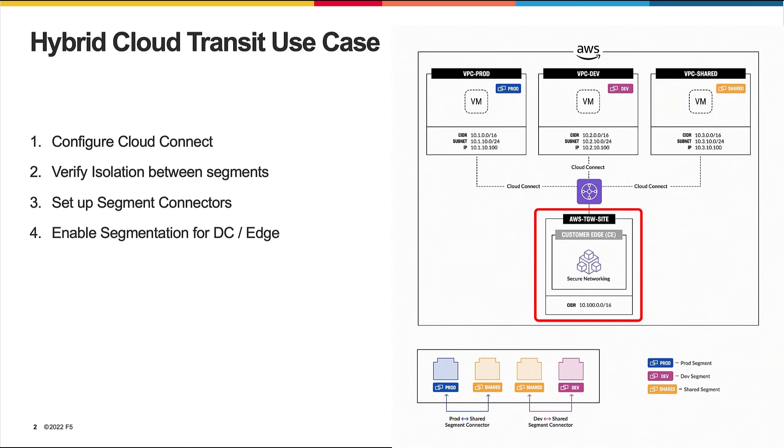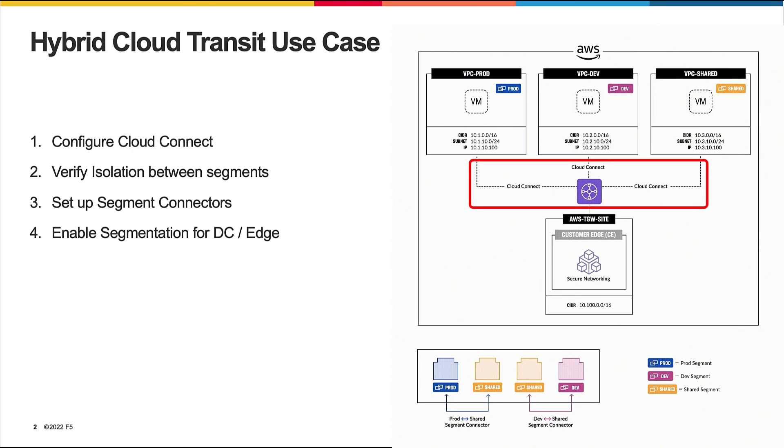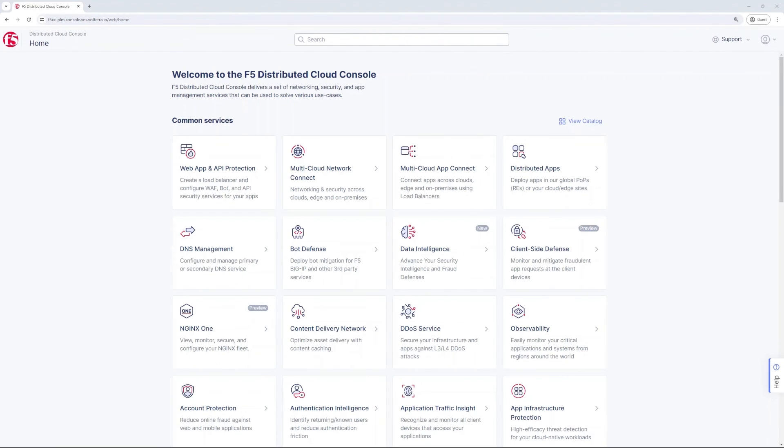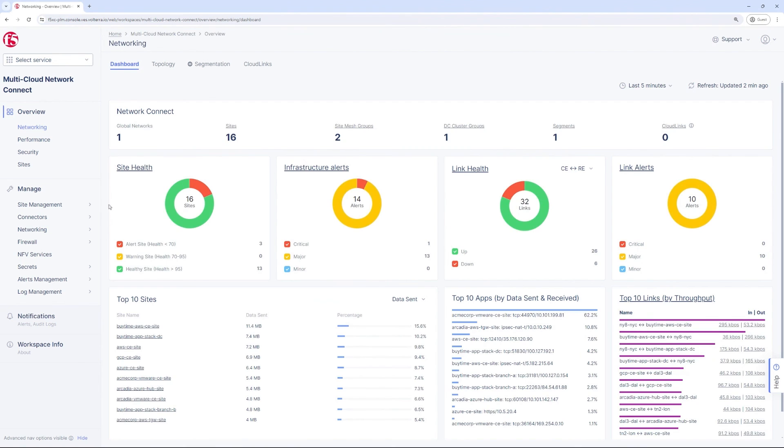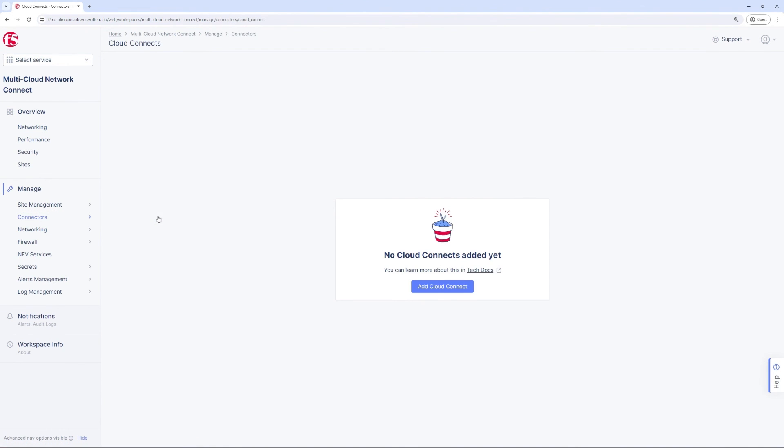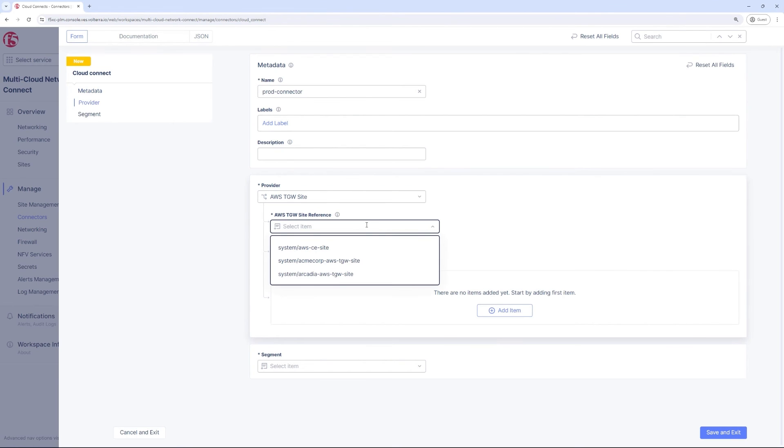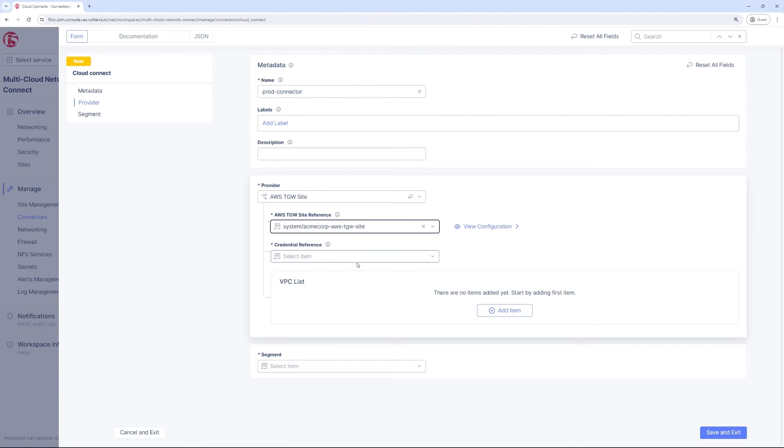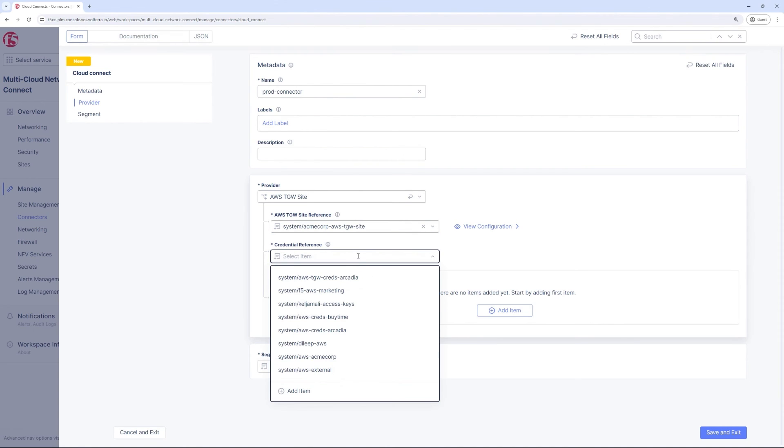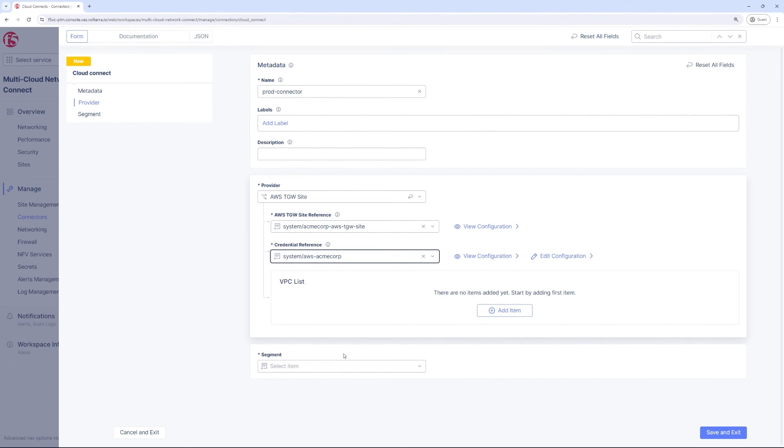In step number one, we are going to configure Cloud Connect. Cloud Connect is a construct within F5 Distributed Cloud that allows connecting one or more VPCs into our network fabric and placing the VPCs in a particular network segment. We will give the Cloud Connect a name referencing the AWS TGW site because we might have more than one across the globe.